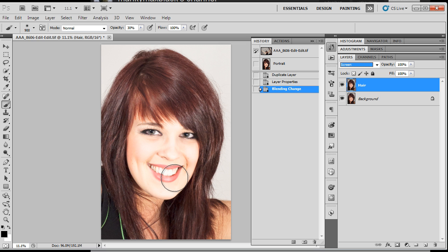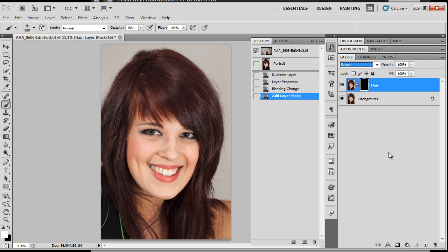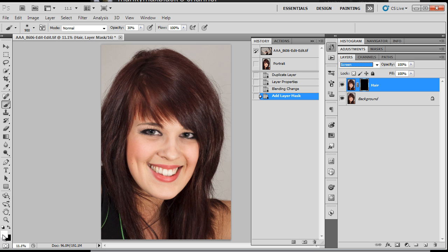Okay, it doesn't look fantastic just at the moment, the face is blowing out as well. If you hold the alt or the option key down and click on the mask icon there, it will give you an inverted mask. So it just hides everything.